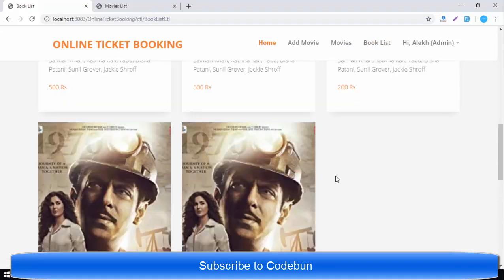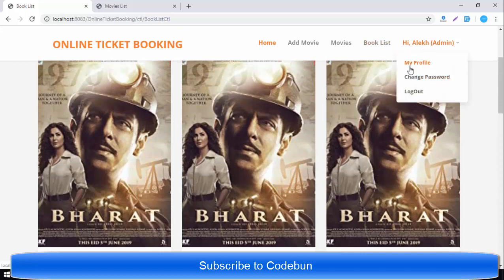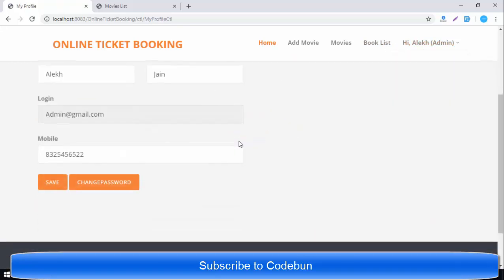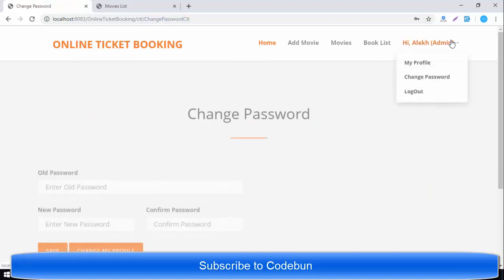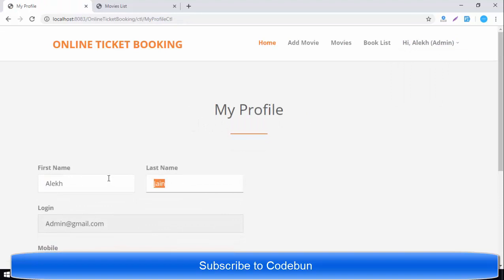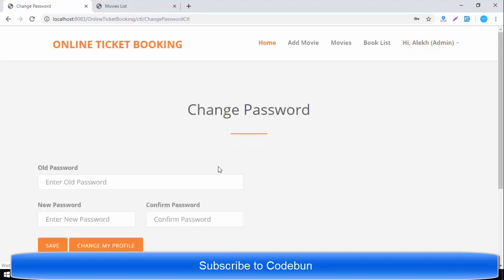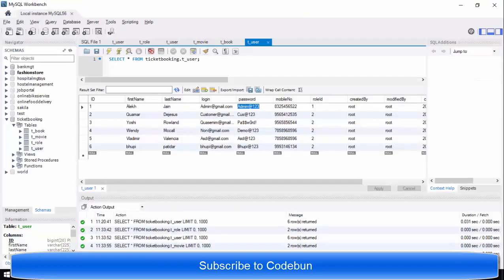The newly added movie does not appear in the booked list yet, which is expected. There is also a My Profile section showing the admin's profile. You can update the name or other details from here, change your password, or click Logout to log out.